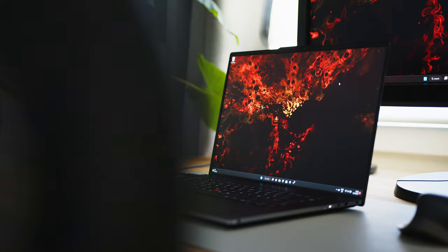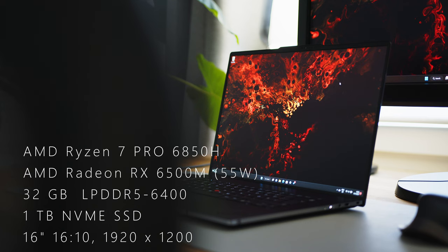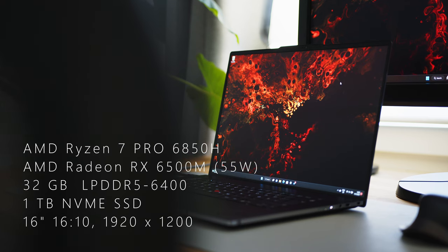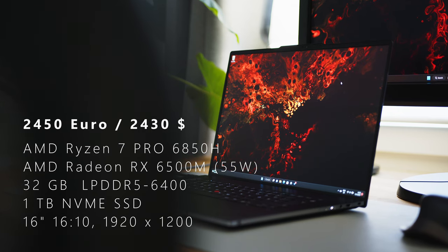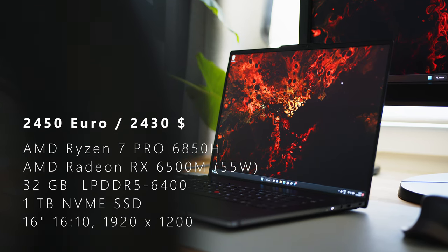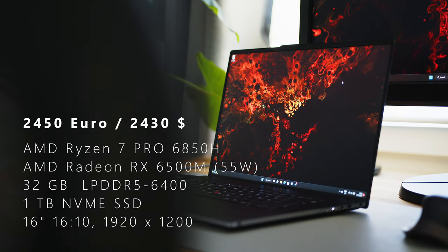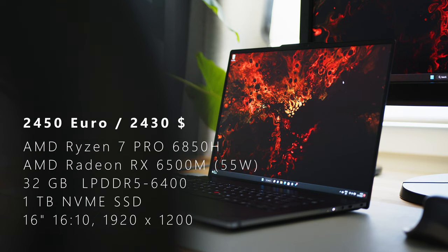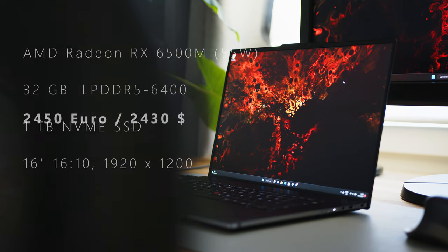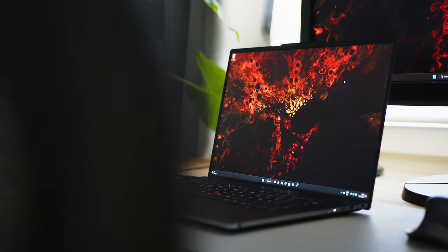Our review unit comes with AMD's Ryzen 7 Pro 6850H, the before-mentioned RX 6500M, 32GB of RAM, a 1TB SSD and a 16-inch 16x10 Full HD panel.